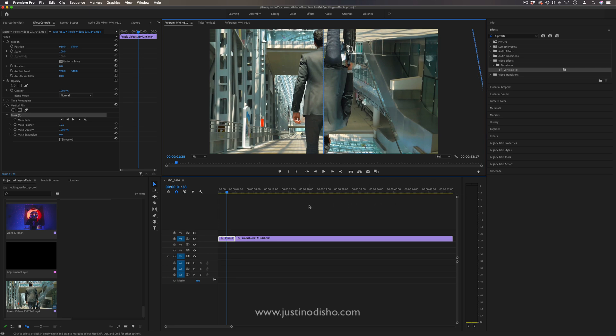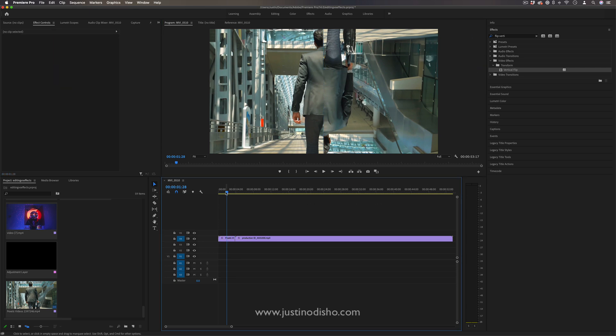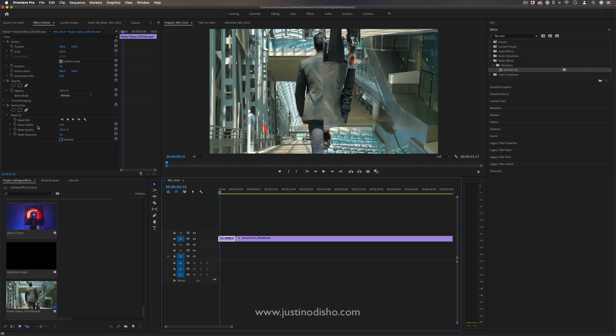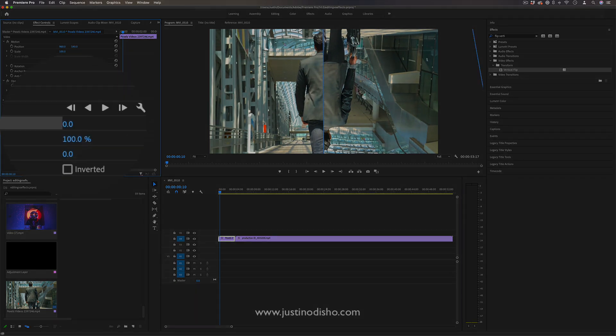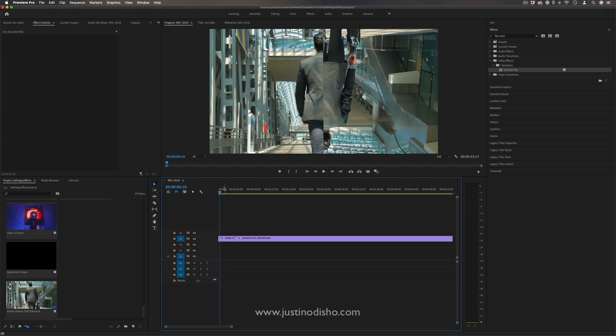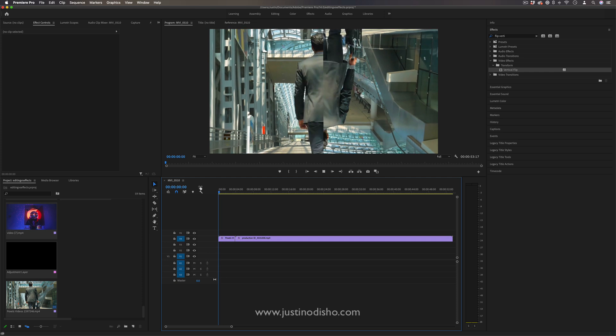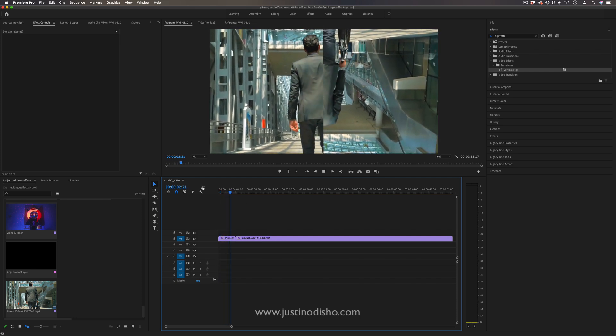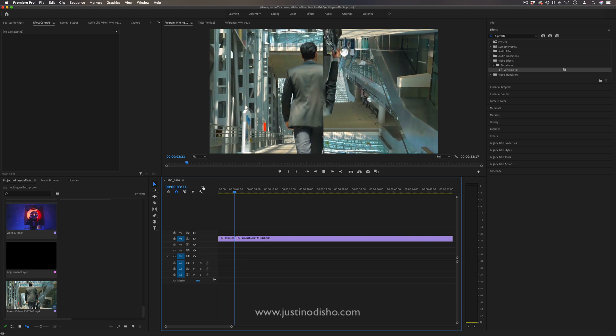And what you'll get is this cool half and half video, but I'm also going to turn the mask feather down. By default it's at 10, but I want a crisp straight line. And now I have half of the frame upside down and half in the other way.